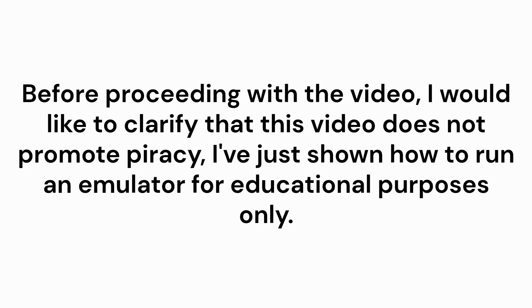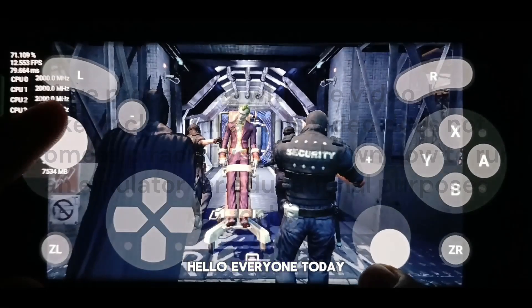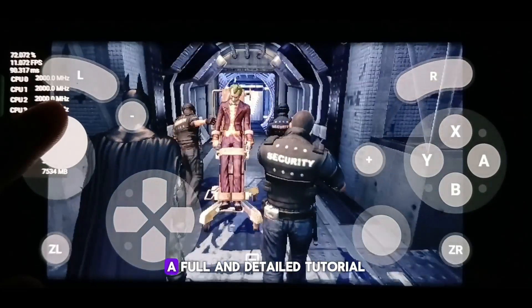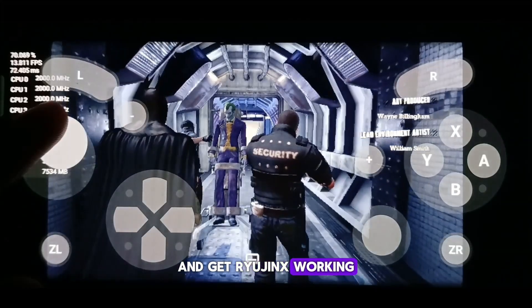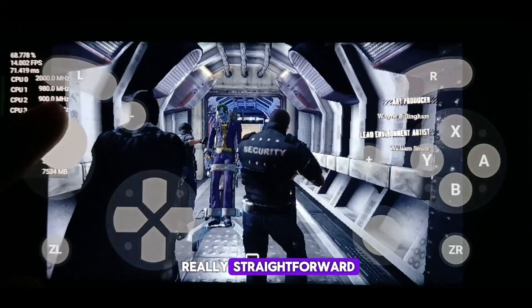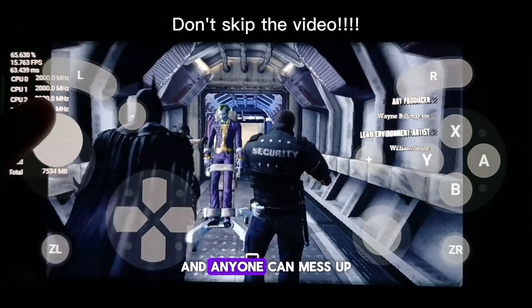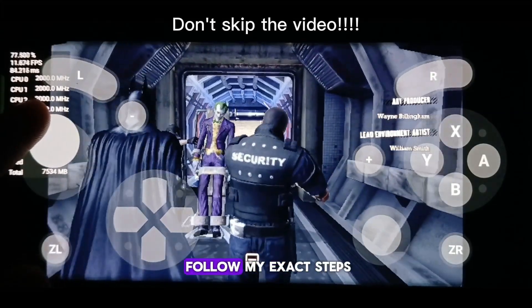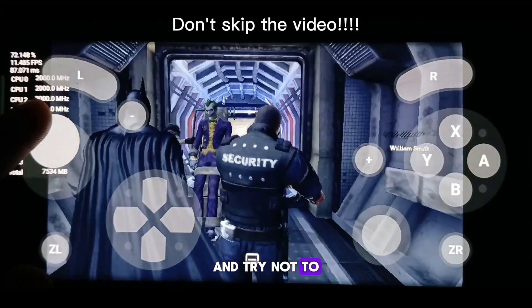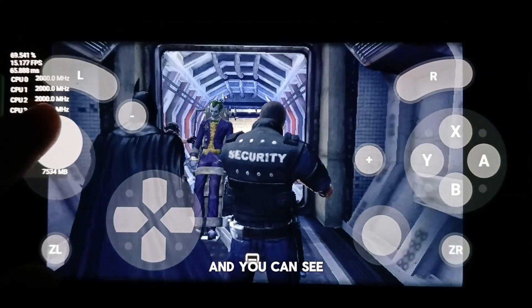Before proceeding with the video, I would like to clarify that this video does not promote piracy. I've just shown how to run an emulator for educational purposes only. Hello everyone. Today, I'm going to provide a full and detailed tutorial on how to download and get Ryujinx working. As it is not really straightforward, and anyone can mess up the firmware step. So watch carefully and follow my exact steps, and try not to skip the video.